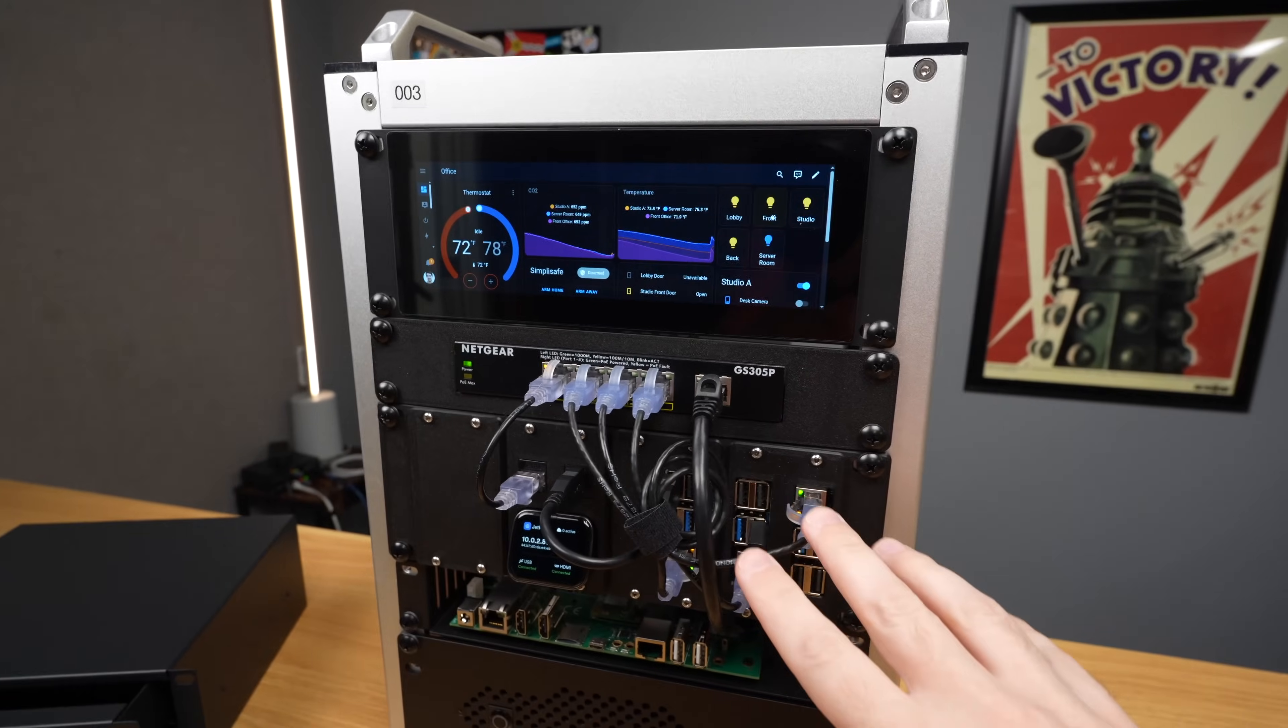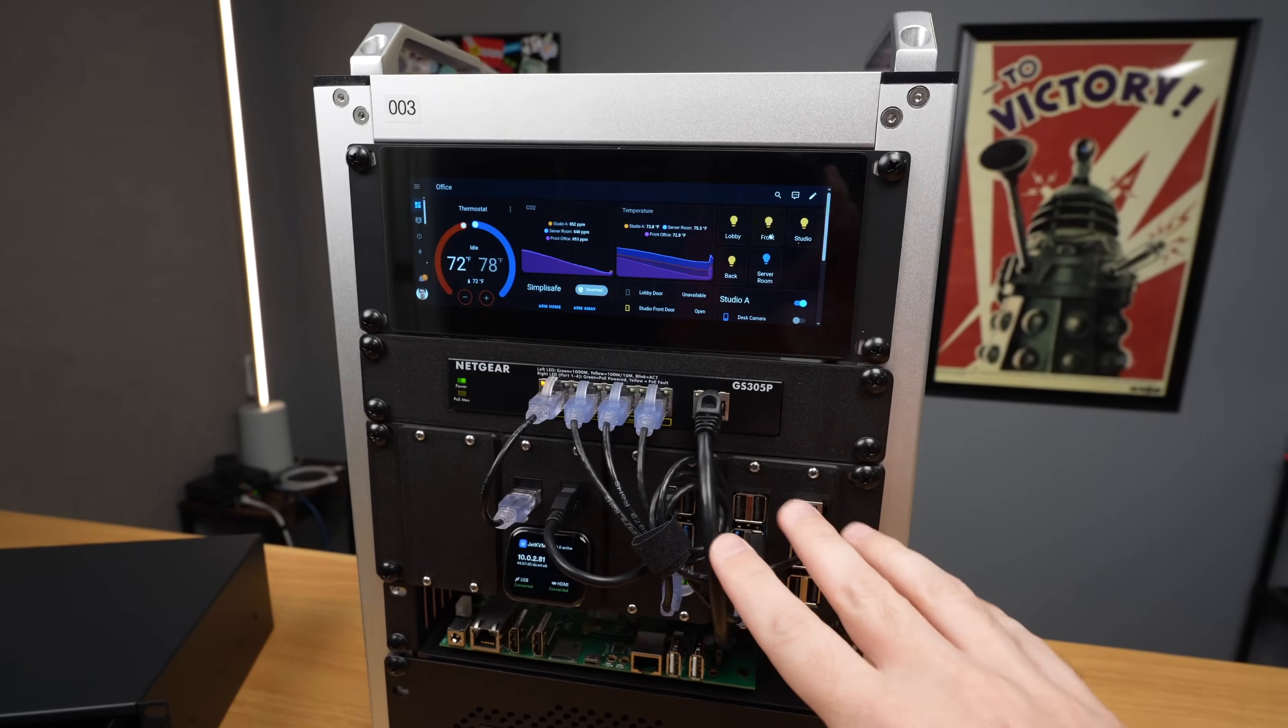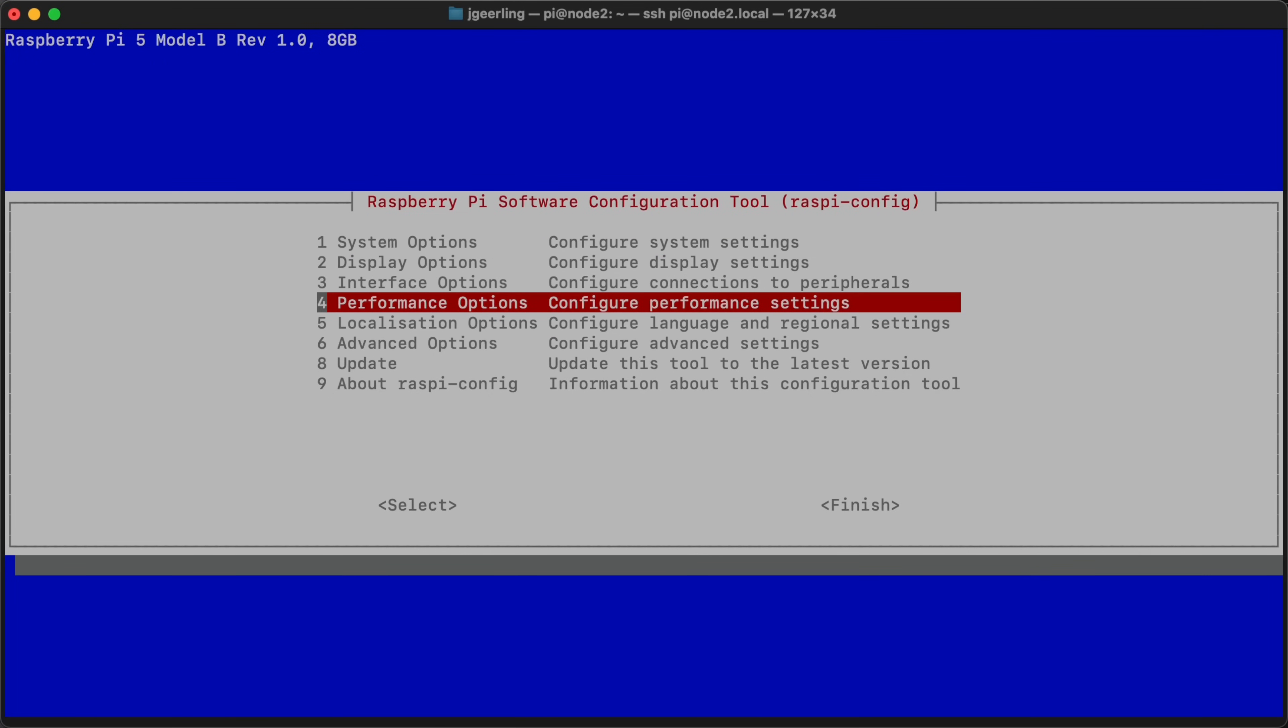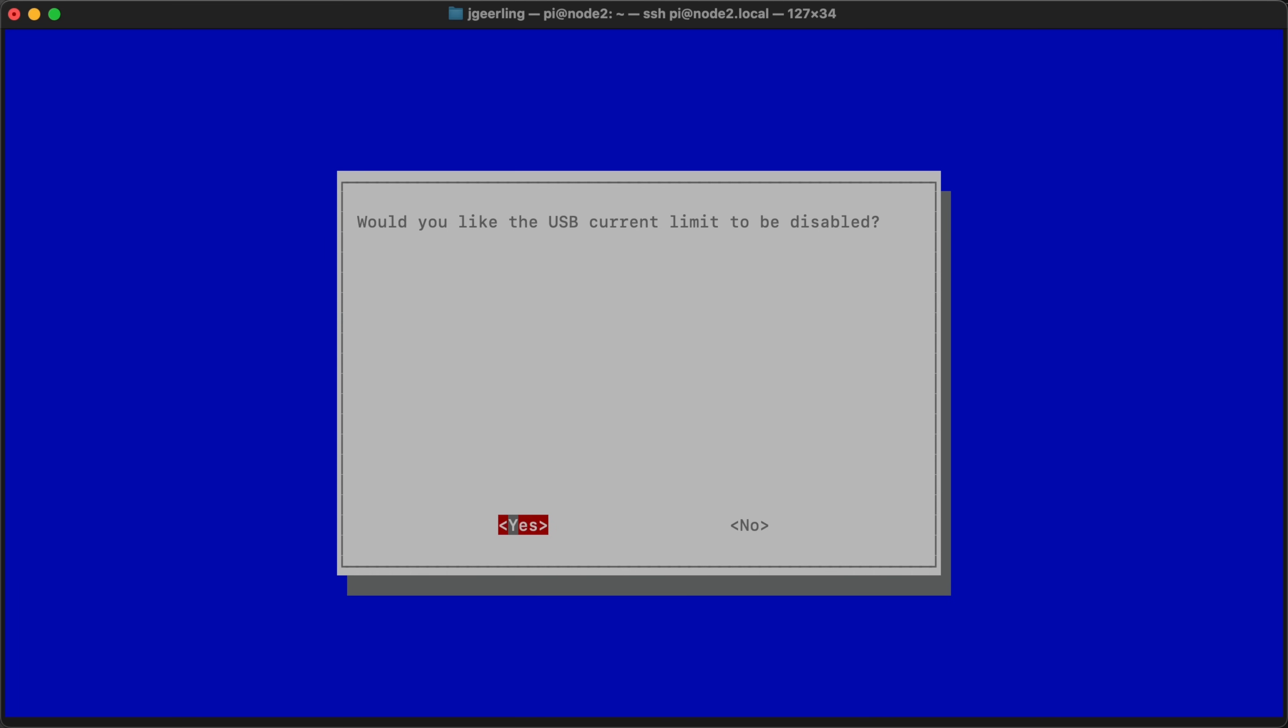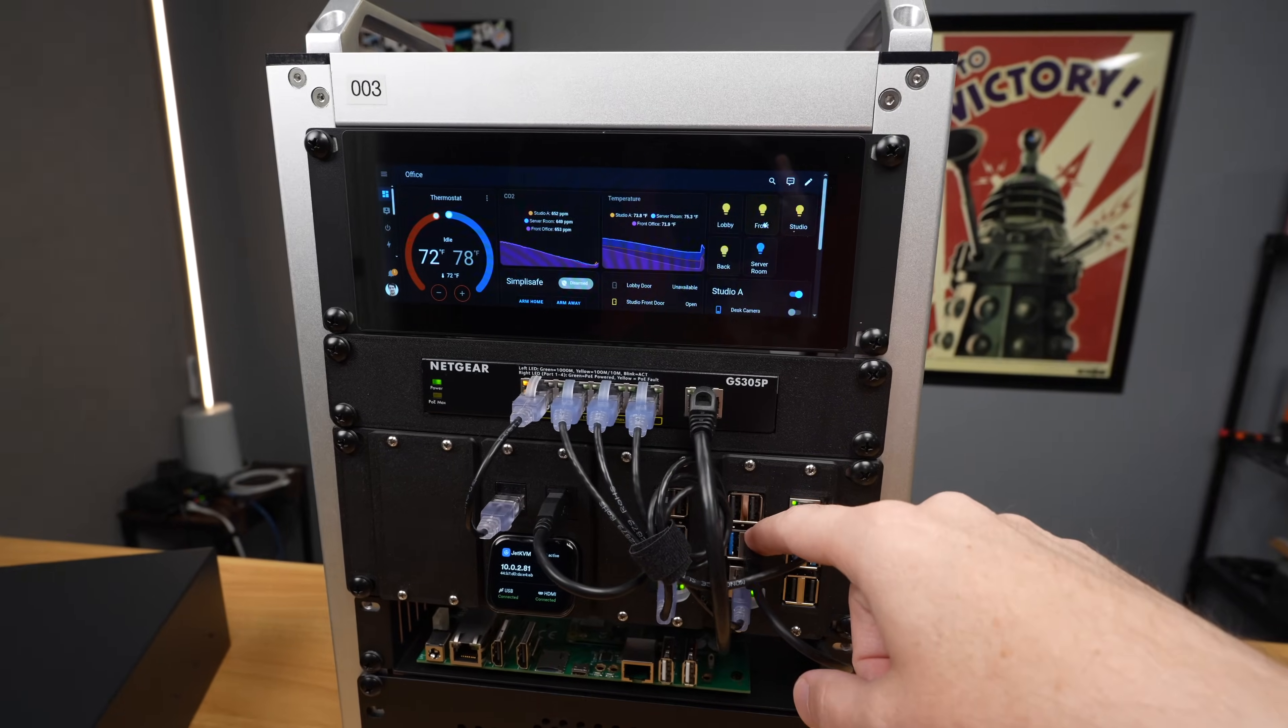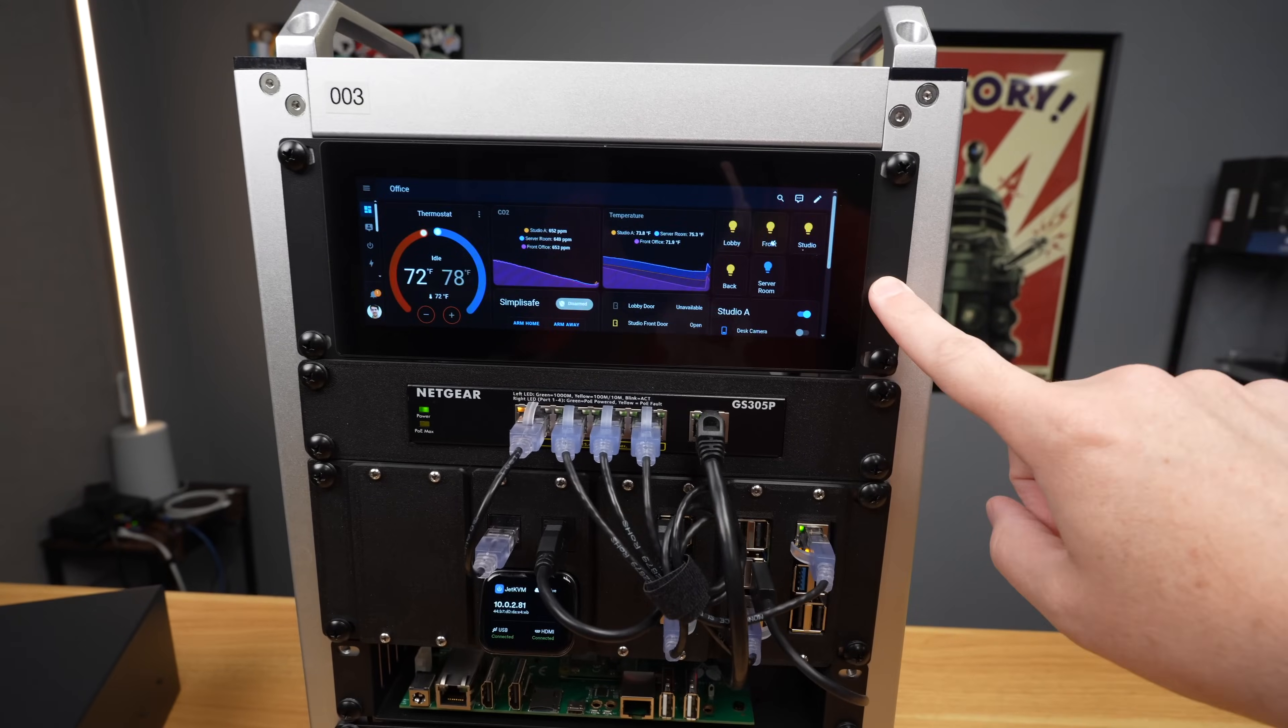But I did have to change one setting on the Raspberry Pi. Because I'm using power over Ethernet and not a Raspberry Pi USB-C power supply, I had to tell the Pi in the Raspi config to turn off the USB current limit. Otherwise, this port is limited to like 600 mA, which isn't enough to run the screen.